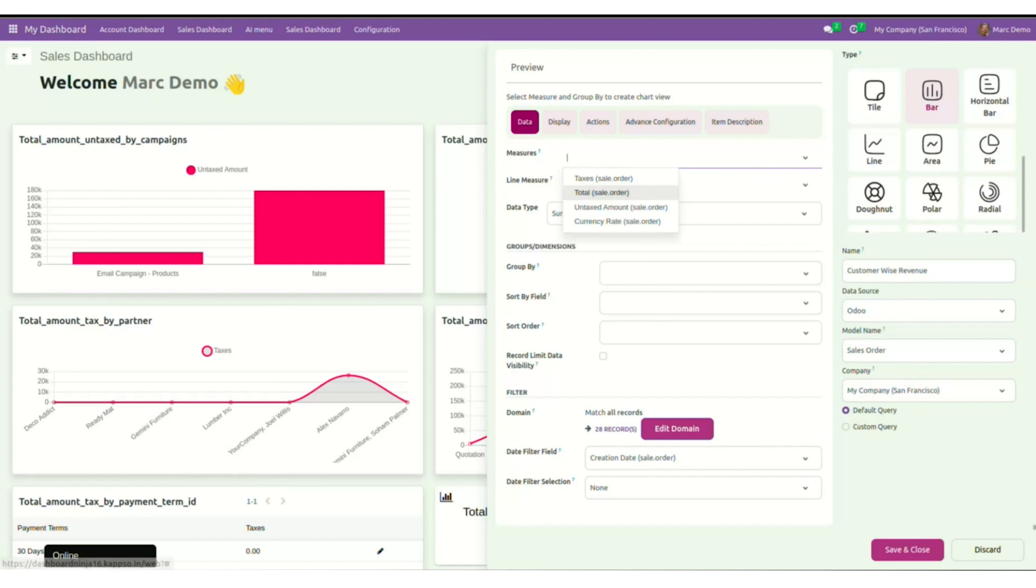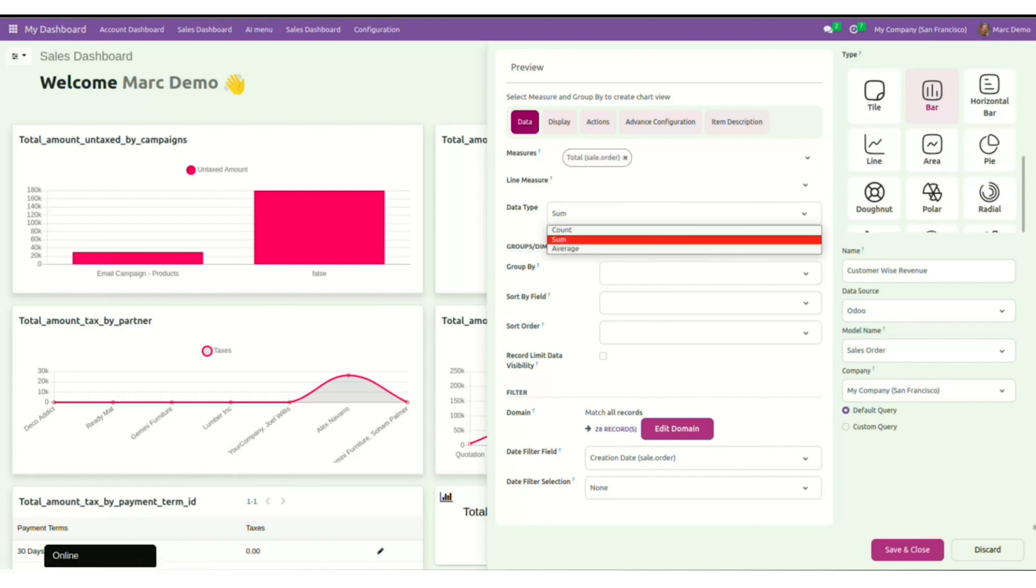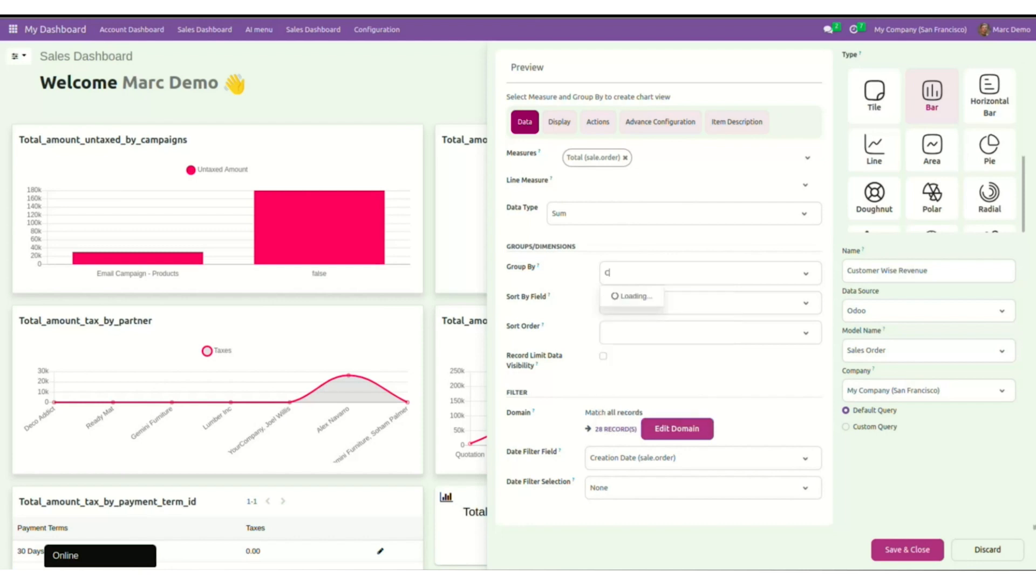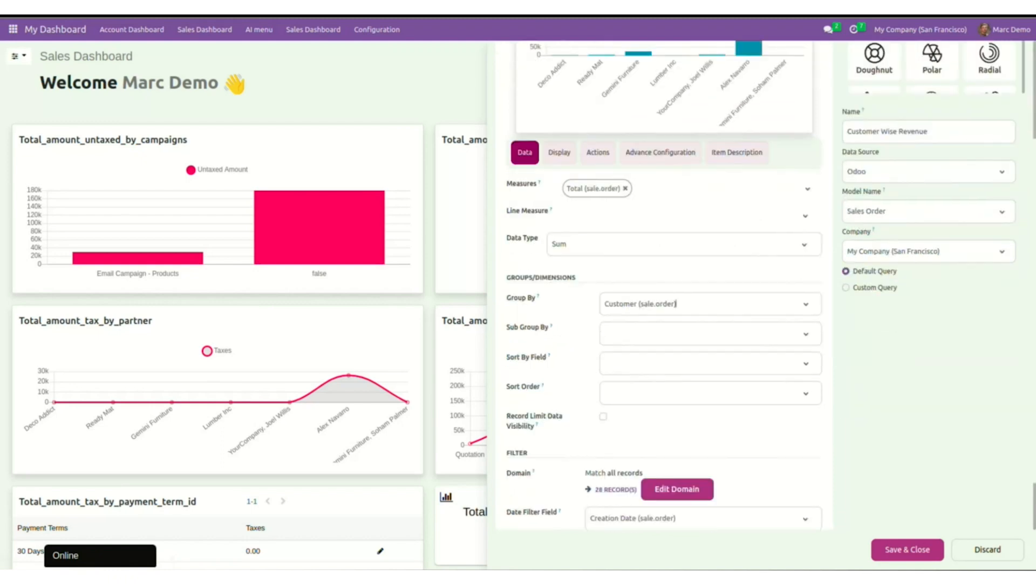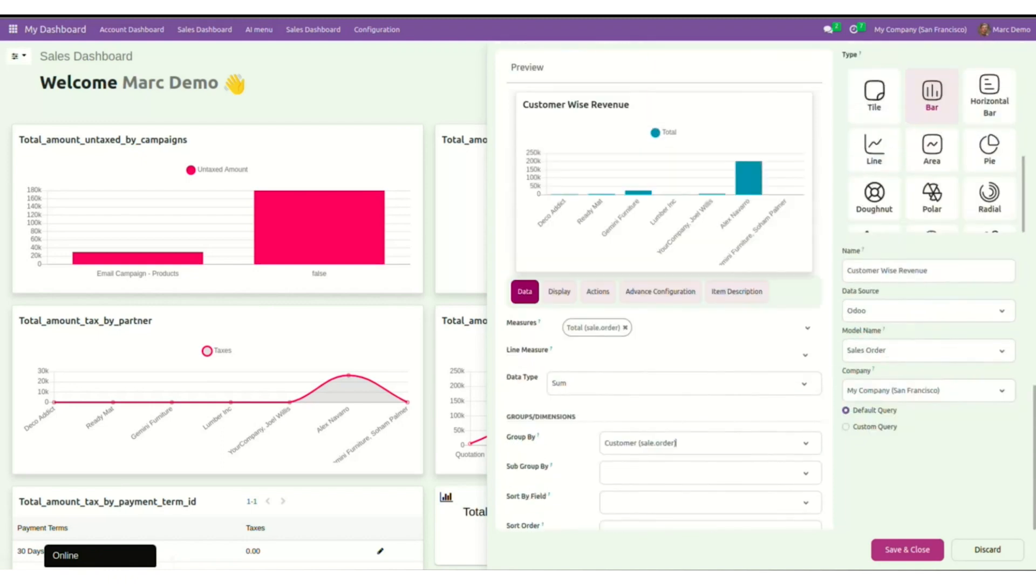Now I will have to enter the values in the respective fields, which will help me in building the bar chart. So in the measure, I want to go with the total sale order. For the data type, I will select sum. As the bar graph is meant for customer wise revenue, I will group by customer sale.order. Now this will tell me how much revenue is generated from the customers. You can see the revenue over here. So my basic bar chart is created.